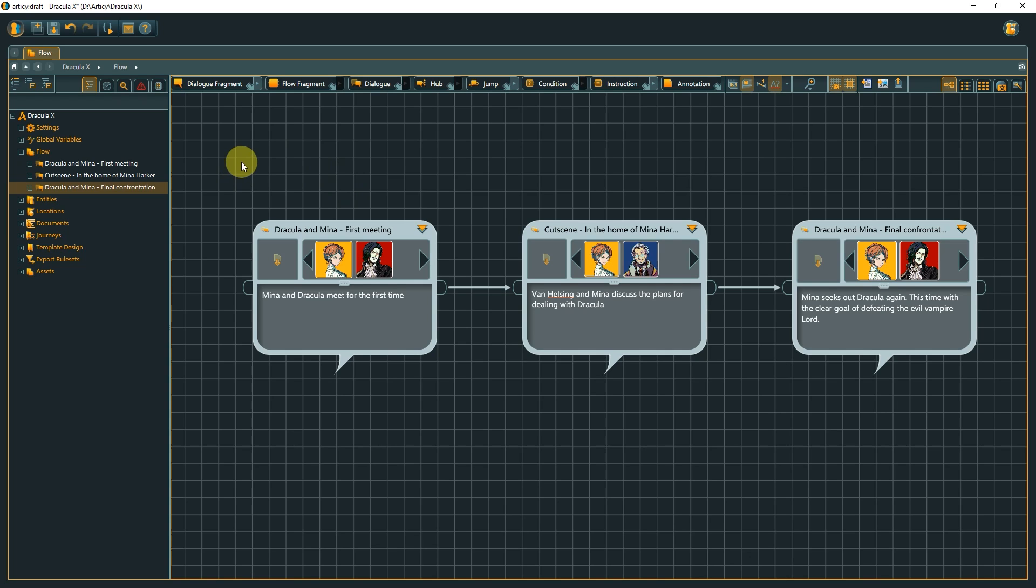Nesting allows us to structure our content on different layers, and is first and foremost a tool to help structure our story from macro to micro, from broad ideas down to single lines of dialogue, while always letting us keep the overview.